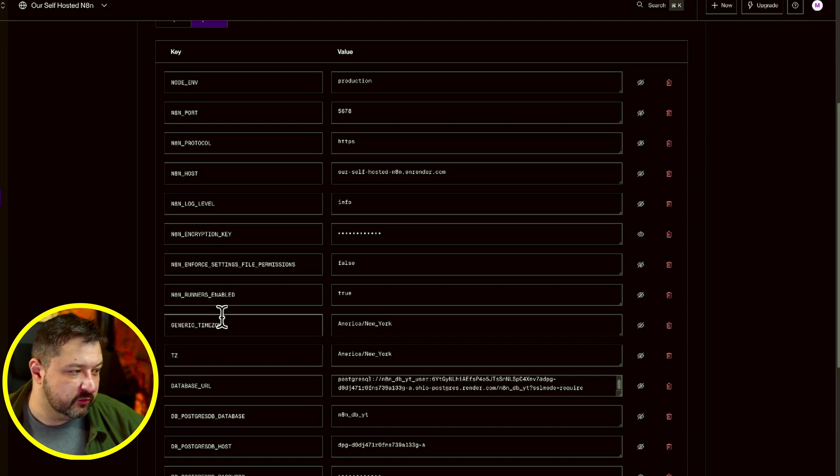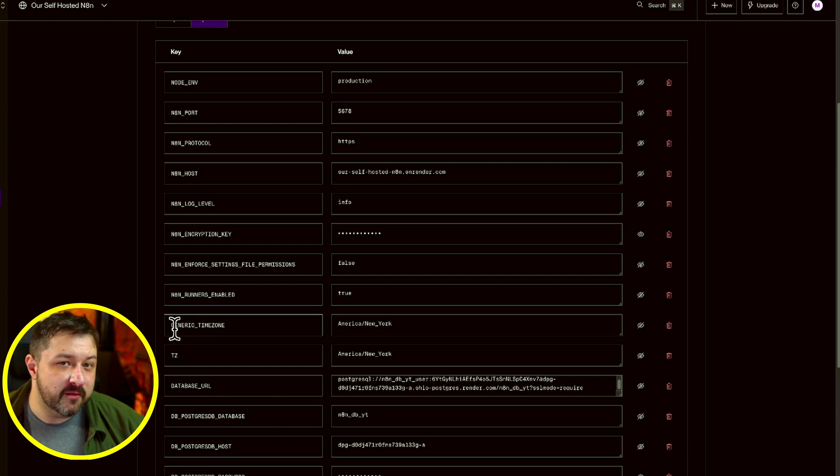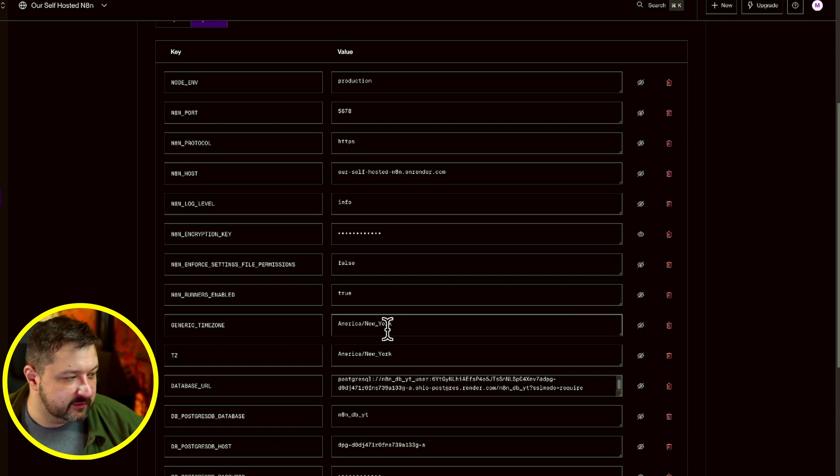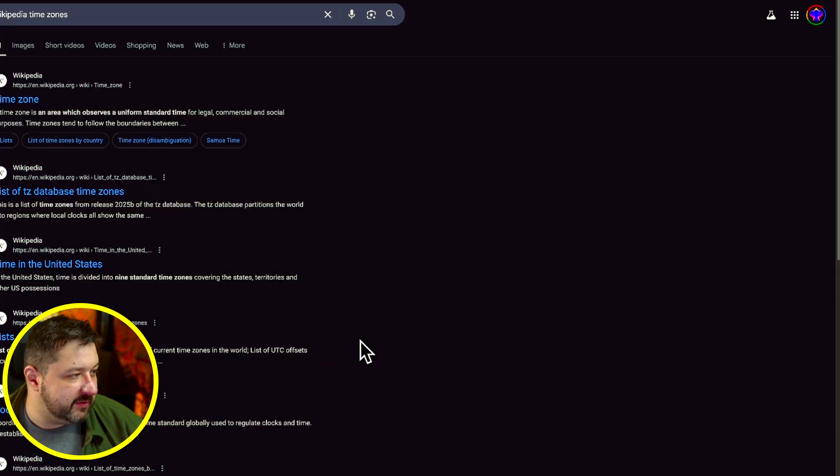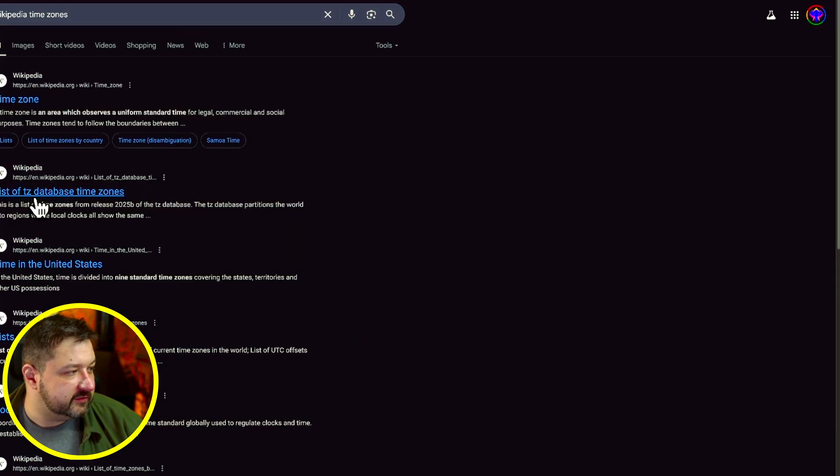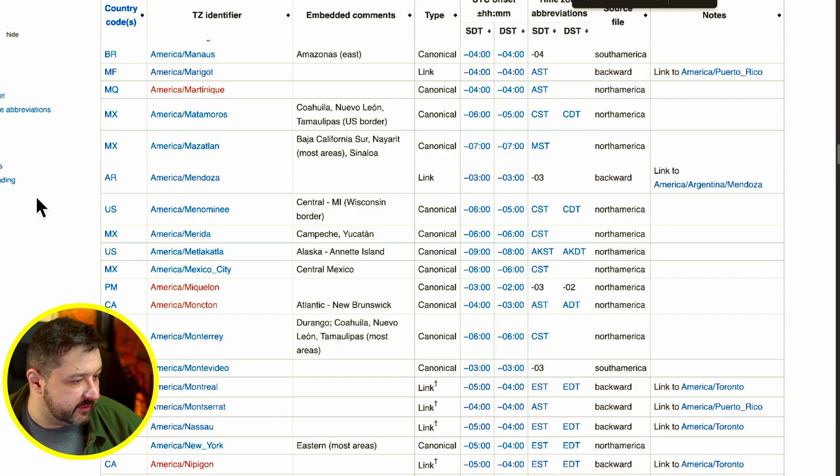You should be able to find the list of yours, list of TZ database time zones. Moving on, we have our database related instances. So first off, we're going to have the database URL and I'll show you how to get that from the database we just created.